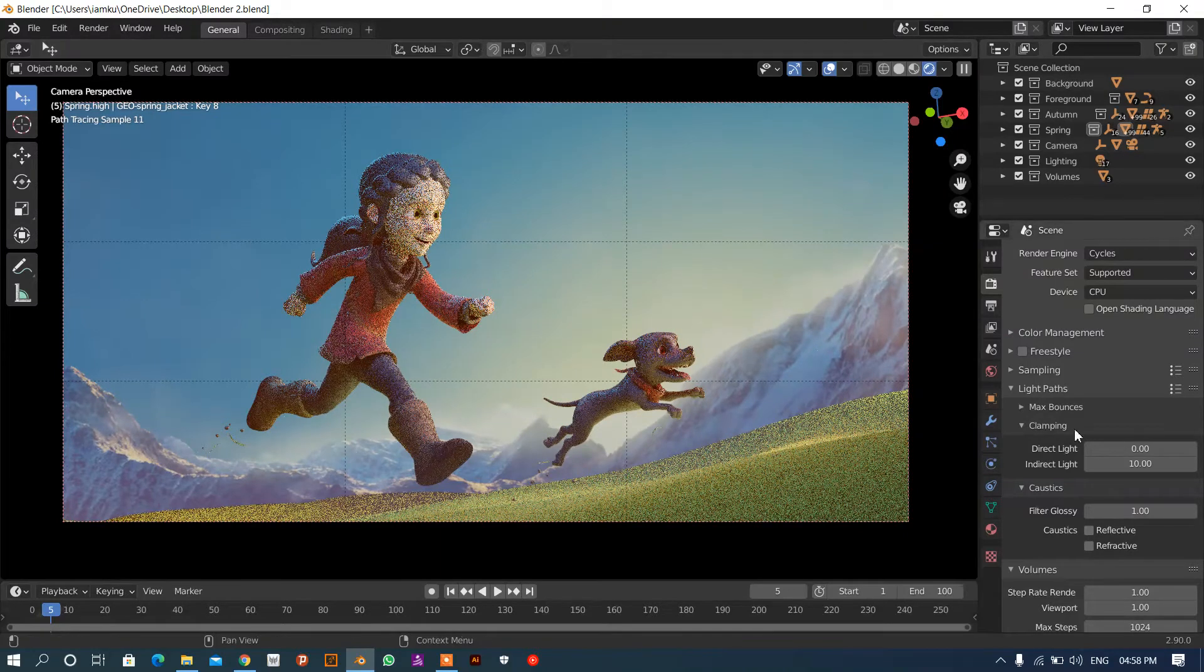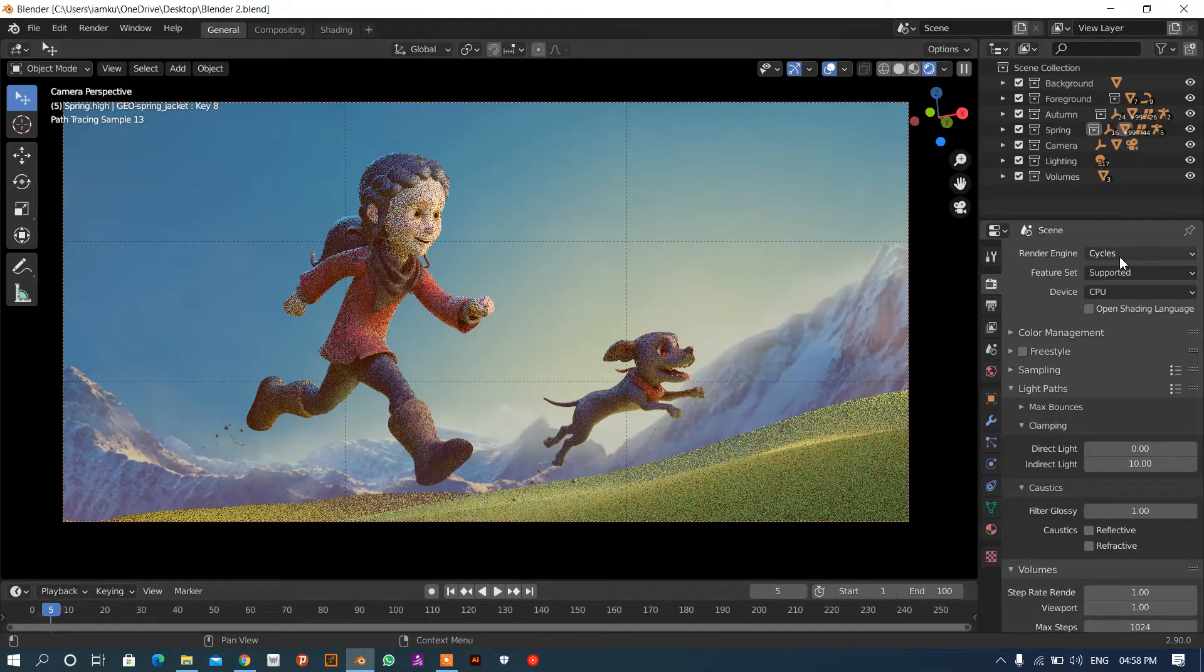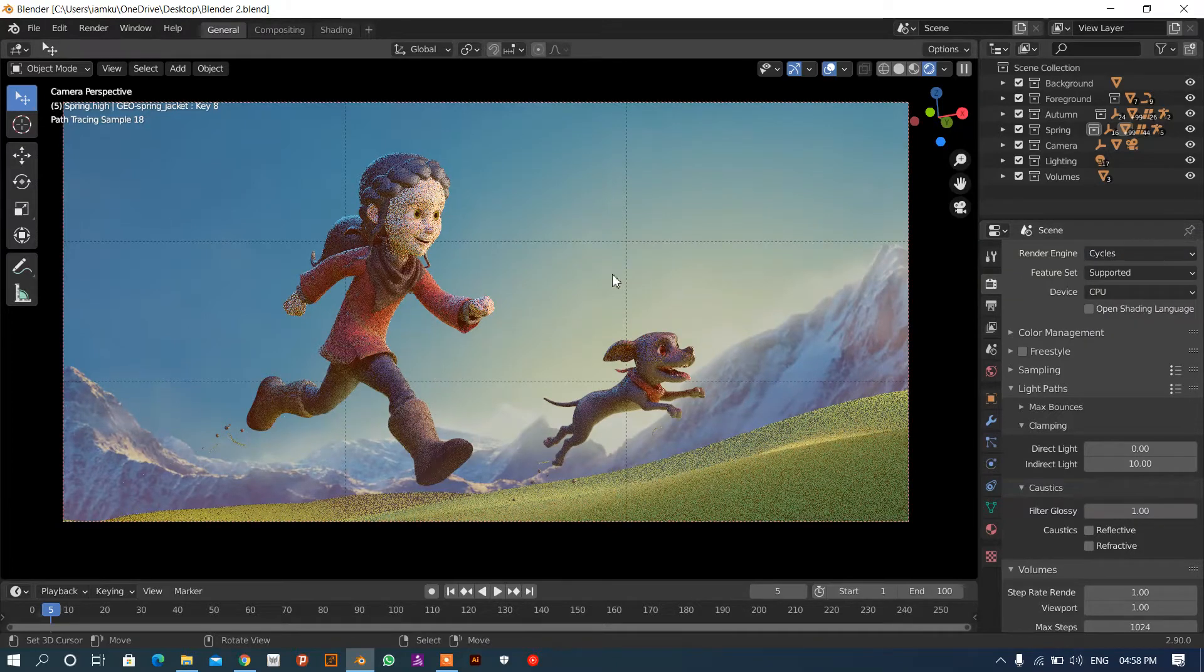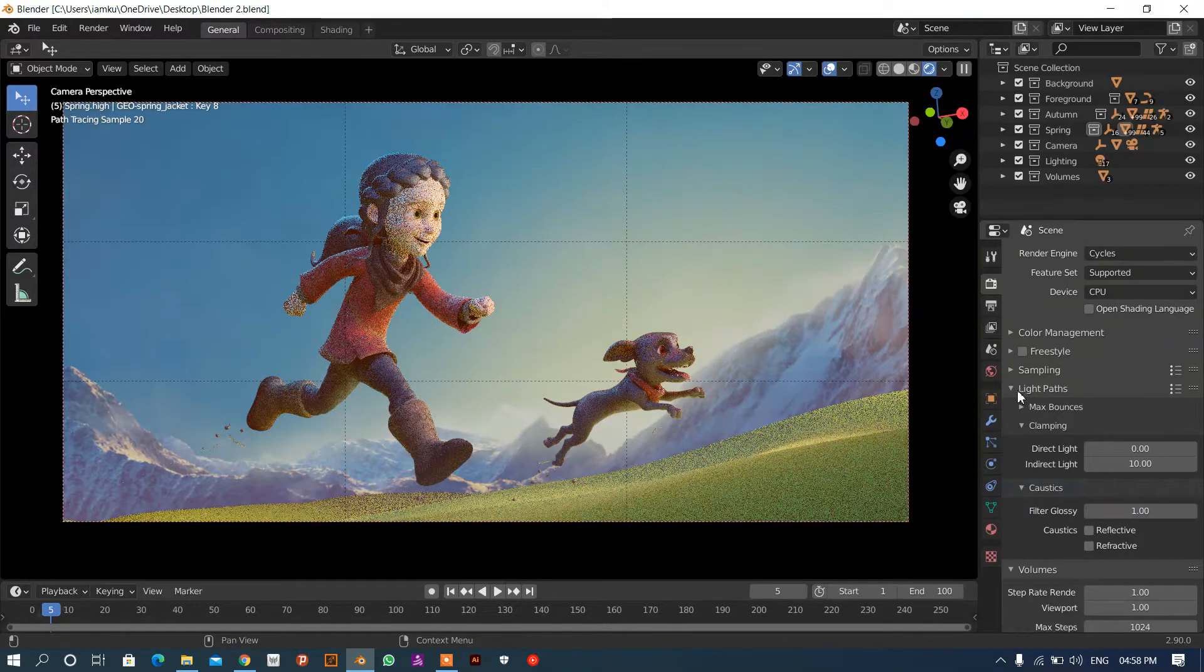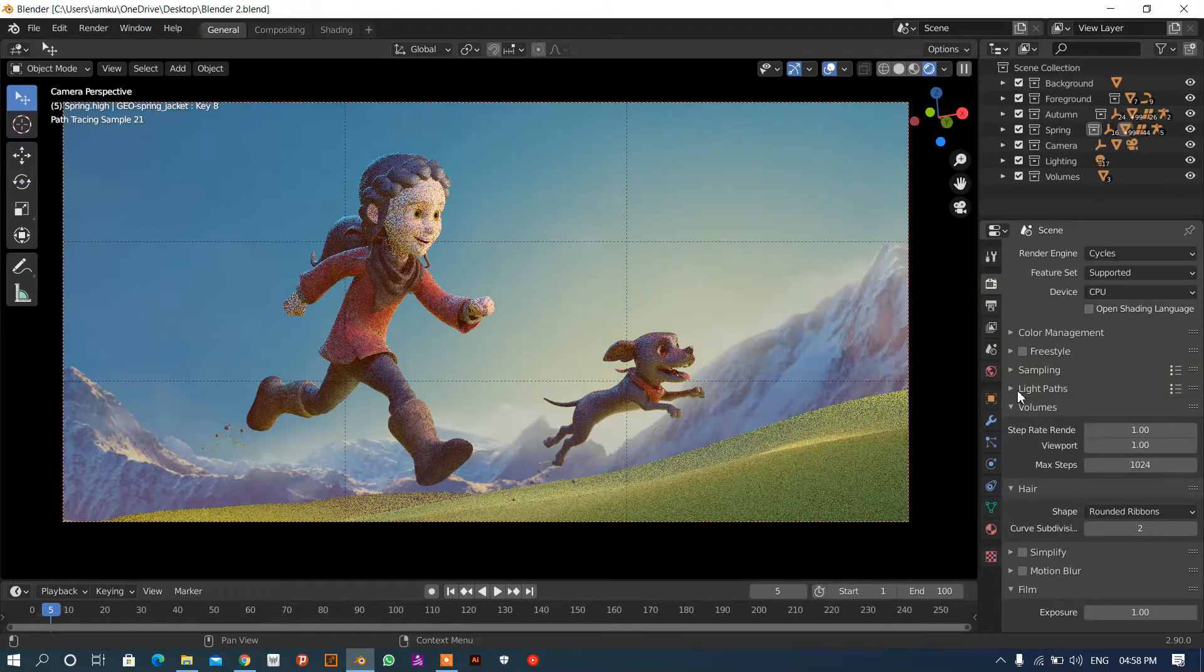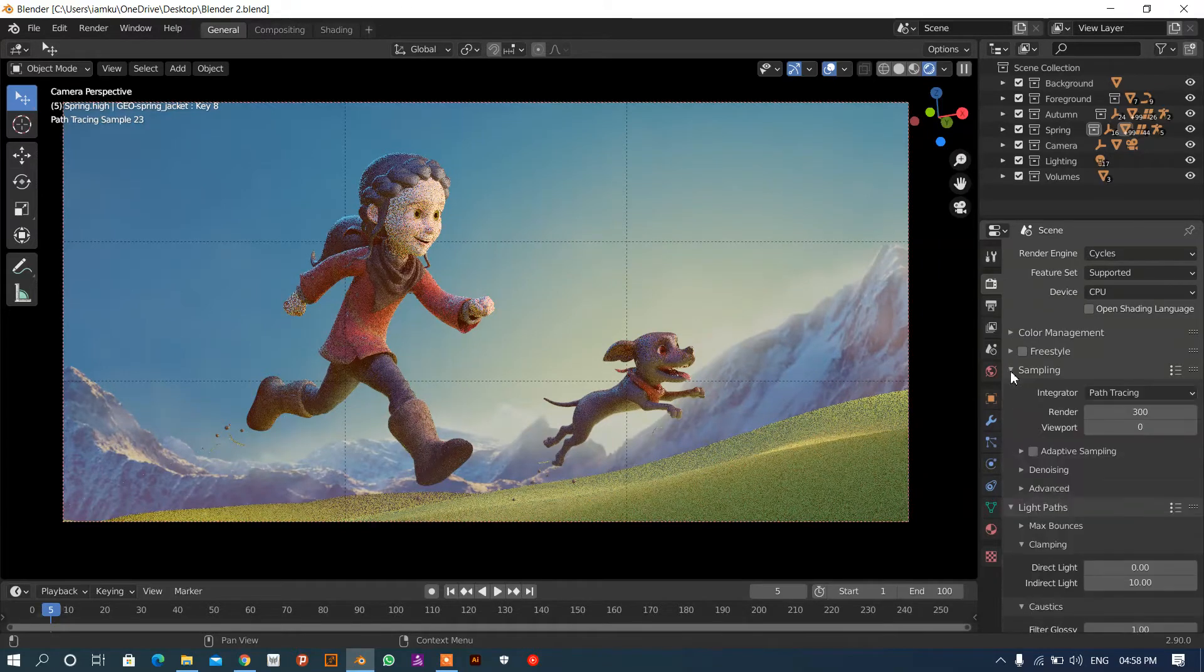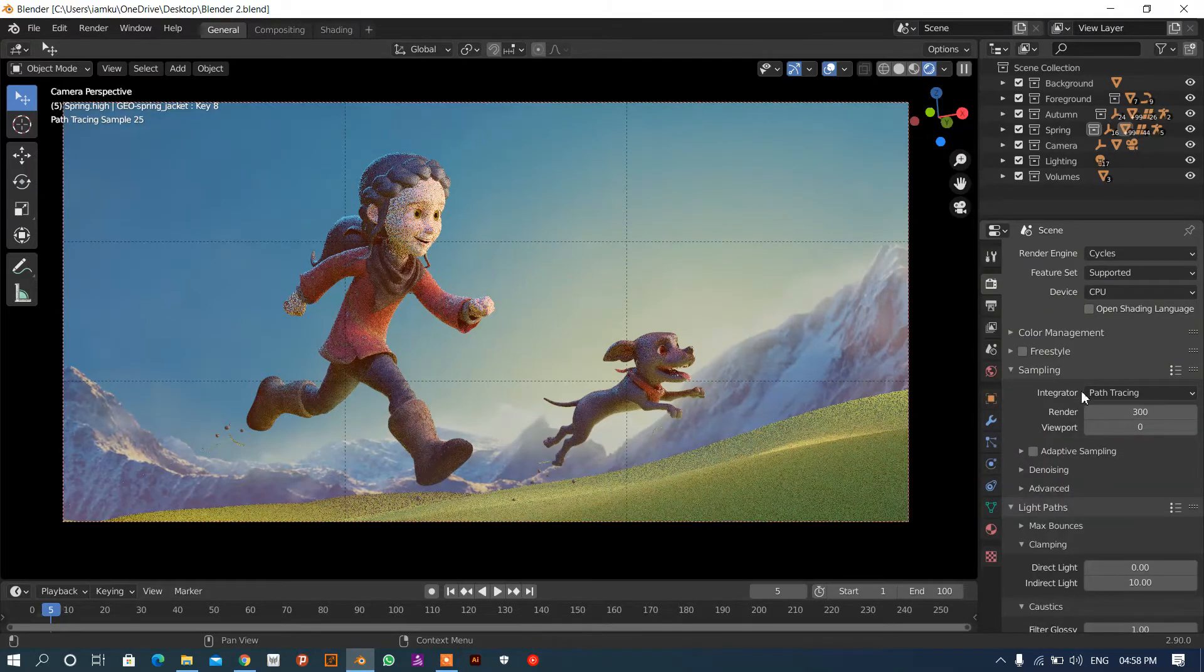So how can we turn this off so that we can get the instant image inside of this Cycles render? You can also use Eevee, but inside of Cycles how can we reduce this? First, we have to go into this sampling.